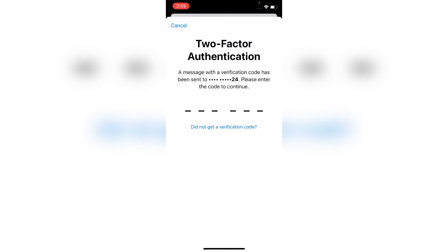A message with the verification code has been sent to your phone number. Please enter the code to continue. This is my verification code.